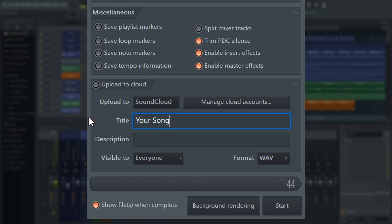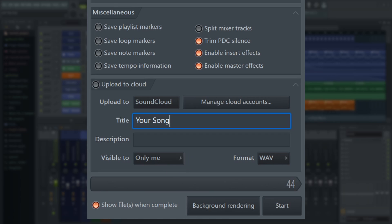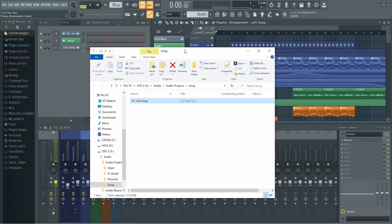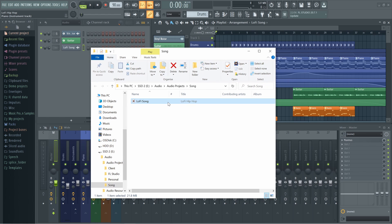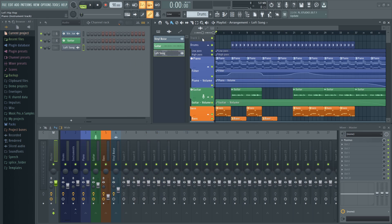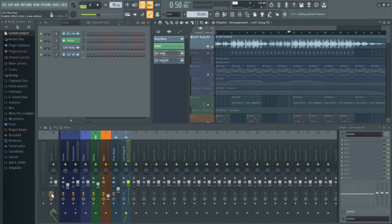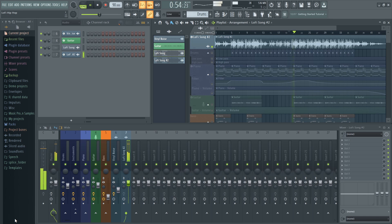Make sure to set visibility to only me so that you can check before making it public later on SoundCloud. At the bottom, select show files when complete and press start to begin the render. You'll see the progress bar move here and your file will open when complete. We can then listen to this file or drag and drop it back into the project. That's all for this video, so until next time, enjoy exporting your projects.